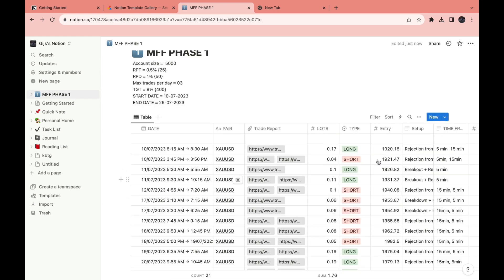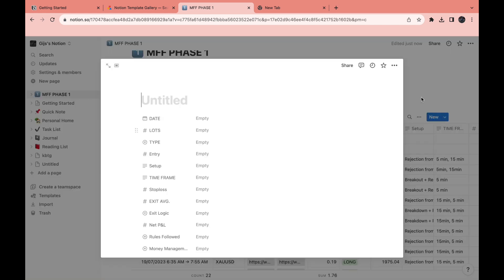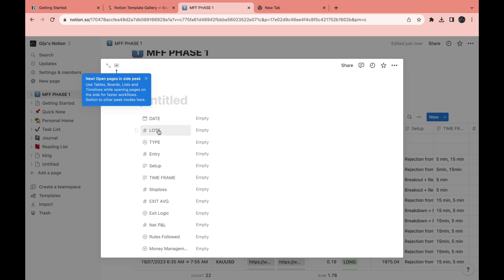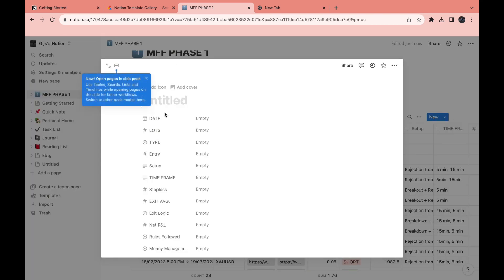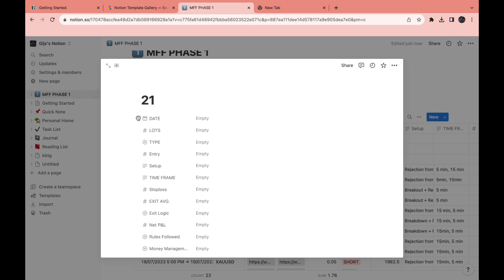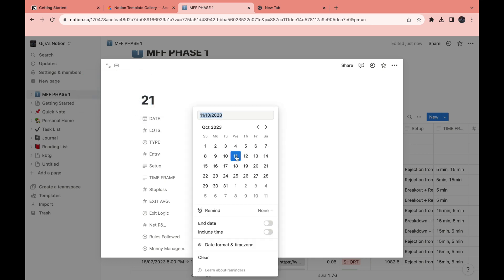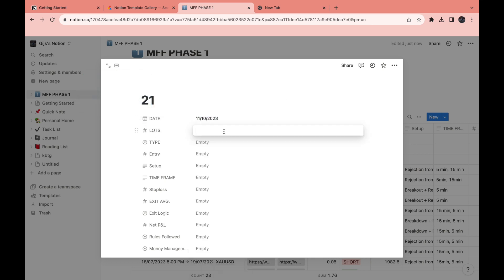Now to enter a new trade, click on new right here and then fill in all of these in the same way that all of this was done. Give the trade a name, so you can just name it which trade it is. For example, 21. Then you can give it a date, a lot. I'll just type something random in here.